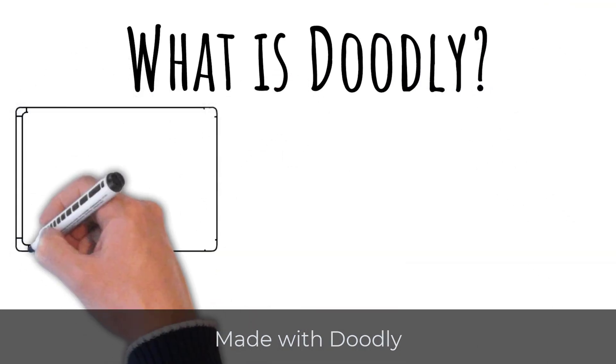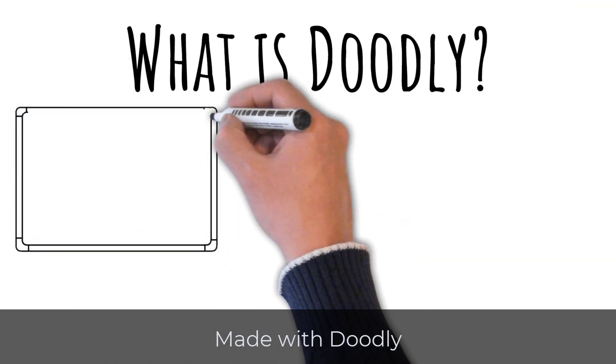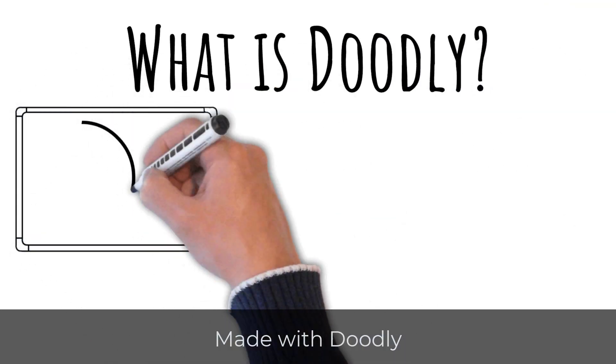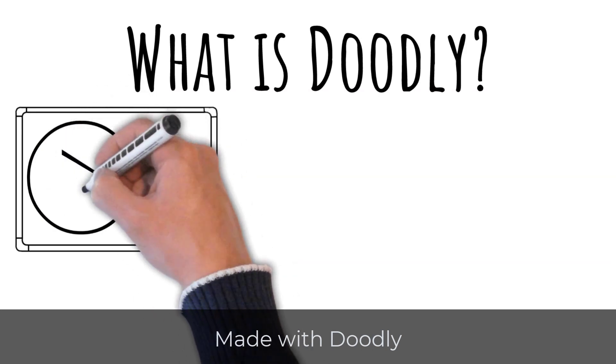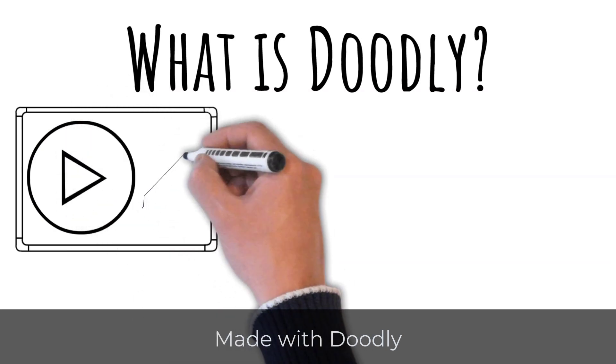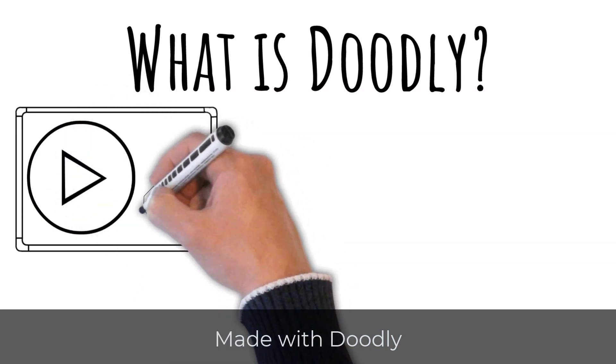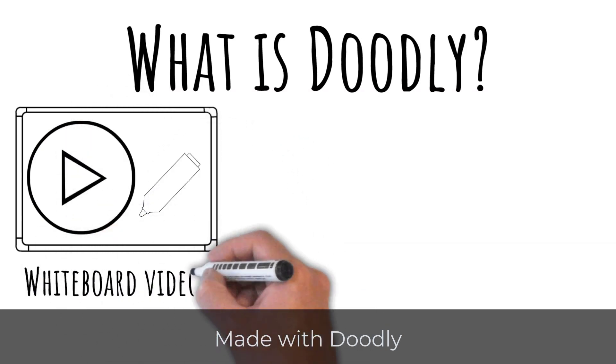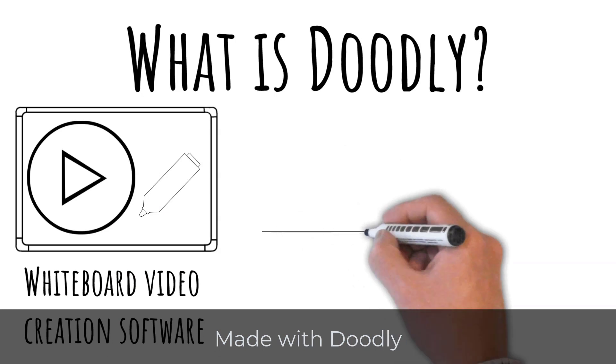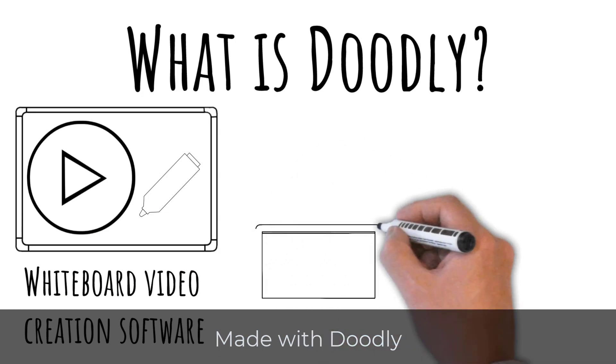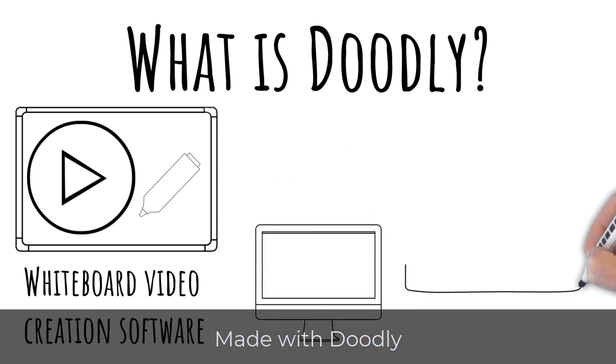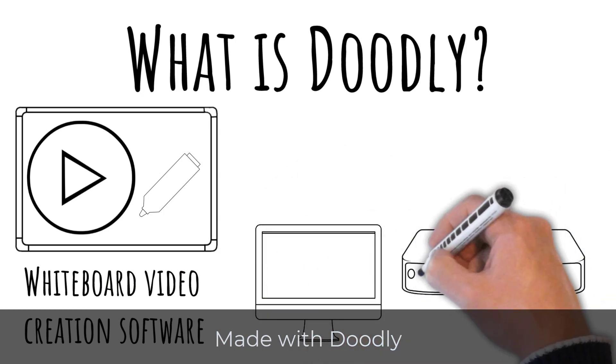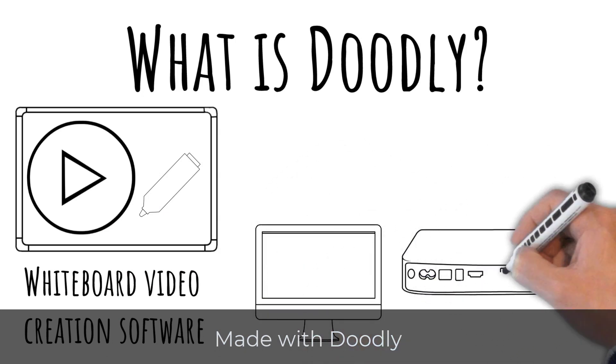Doodly is software that creates whiteboard videos. Now, it doesn't have to be whiteboard. It can be chalkboard or glass board or any board you want. But it essentially draws things in on a board and makes a video. And that's what Doodly does.